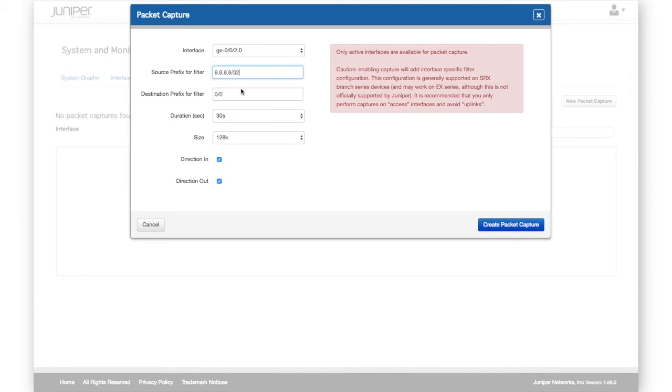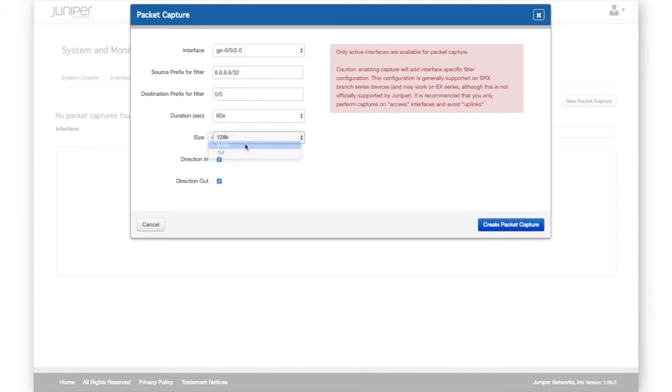To create a new packet capture, we select the interface, filters, duration, size of file, and direction.